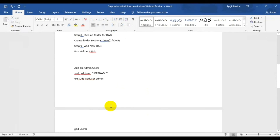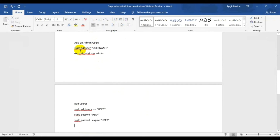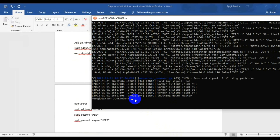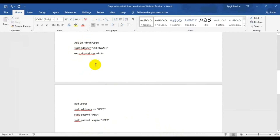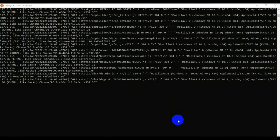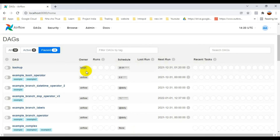I will cover the full admin user configuration in the next video. For now, I've provided a command to add an admin user — something like: airflow users create --username admin — in the description. I already added the admin user and you can see Airflow running on my local system in the browser.